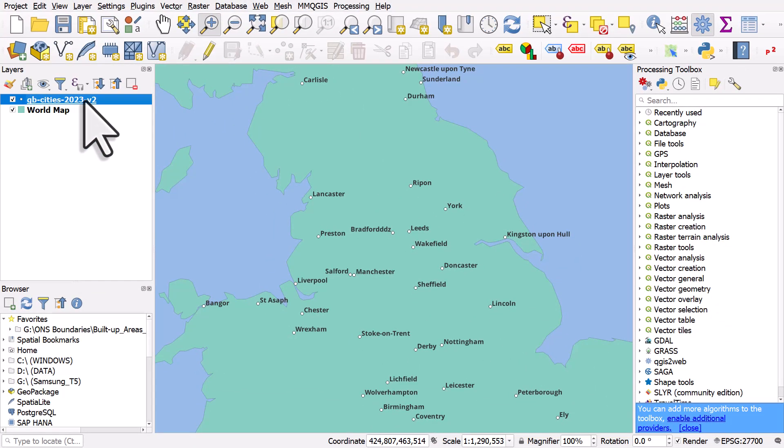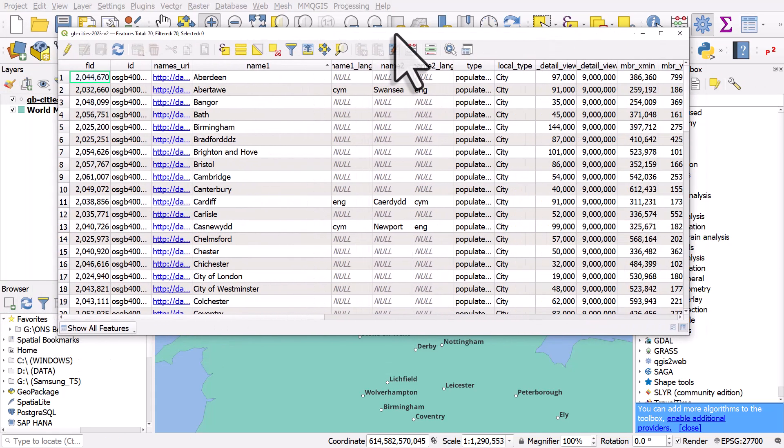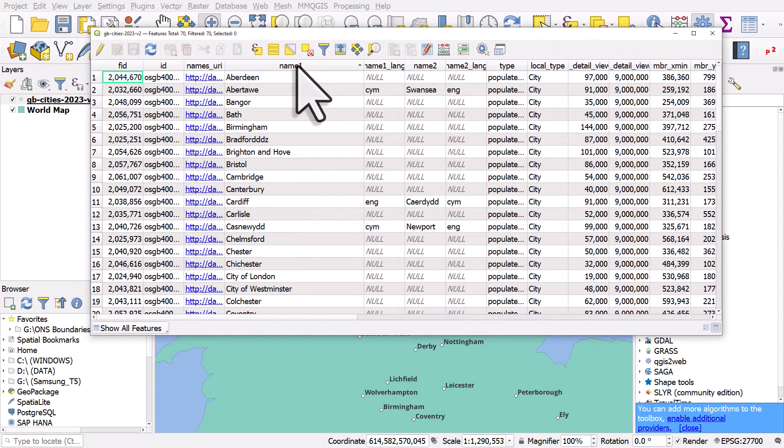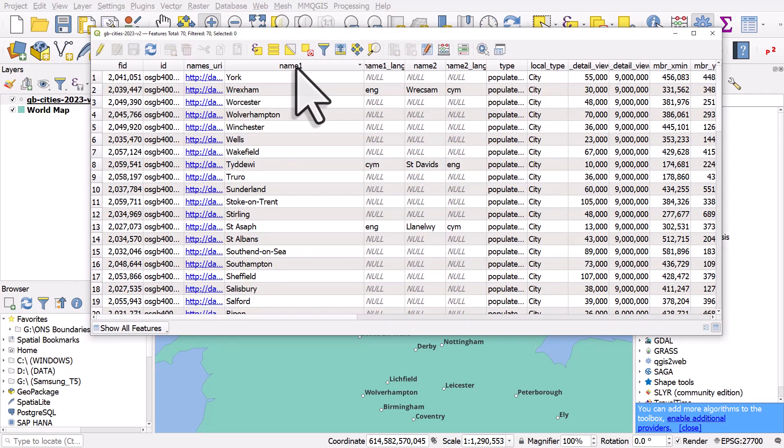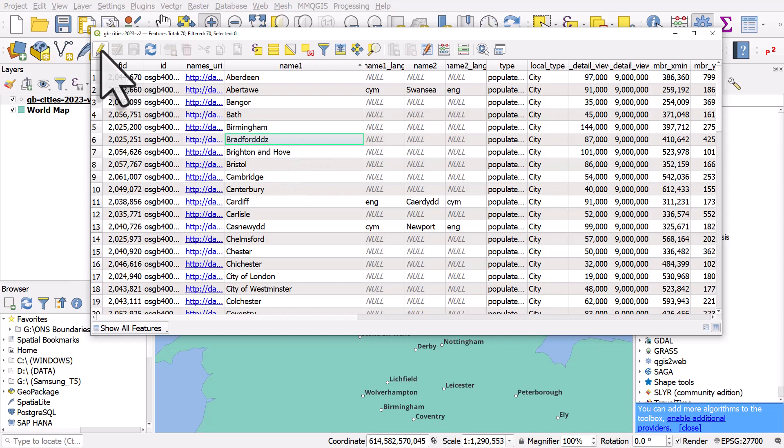So what we can do is select the layer where the error is, open the attribute table for it, and then go to the column where the label name is stored. You can click the name header to sort alphabetically. In this case we can see Bradford has just got a few d's at the end and a z.